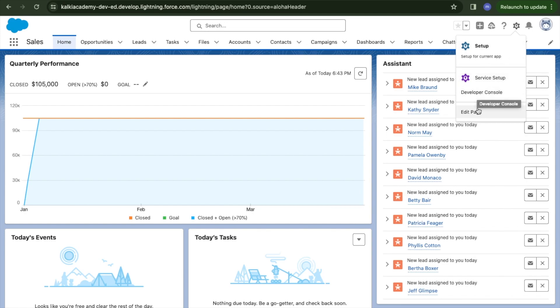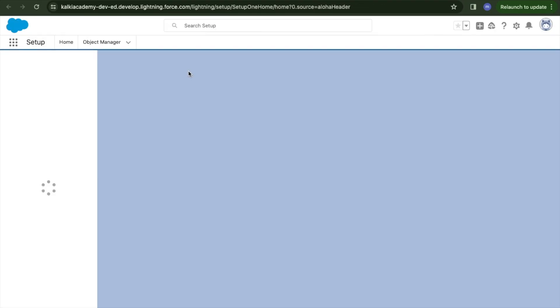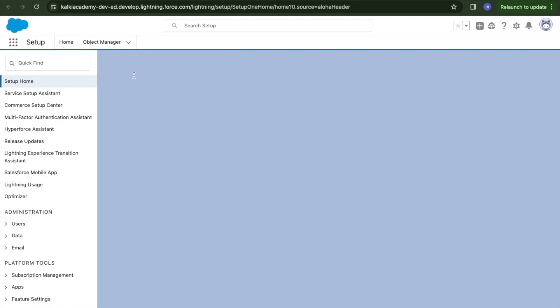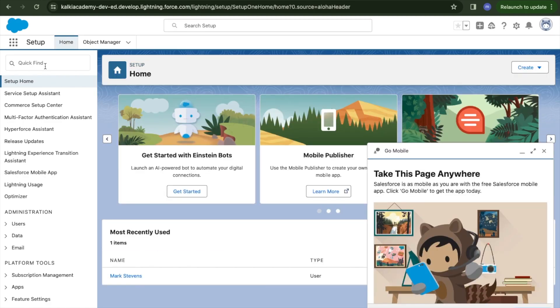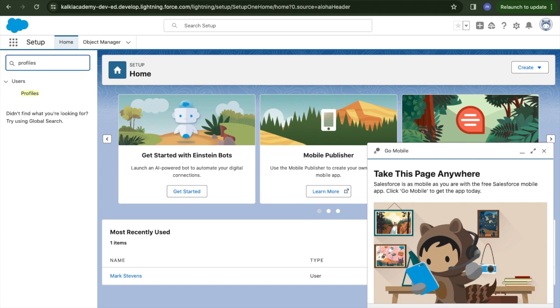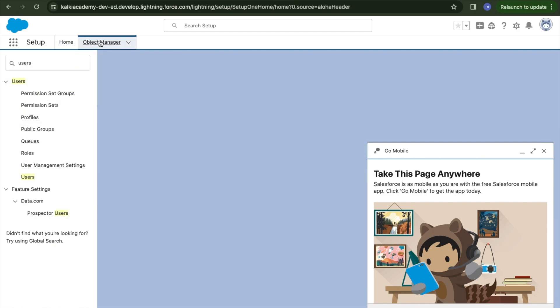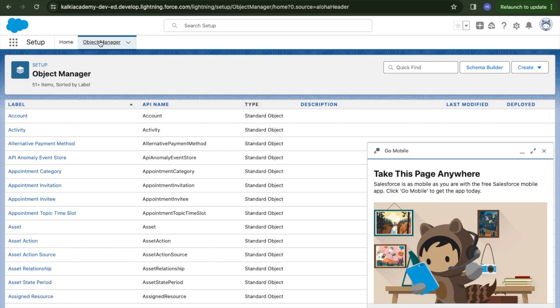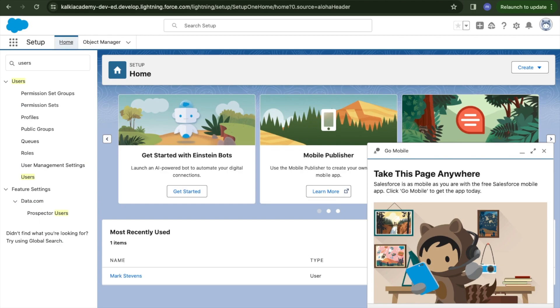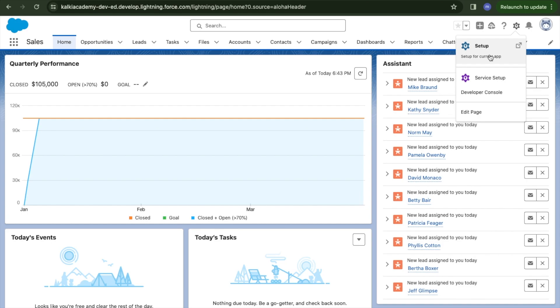Lightning converted from Classic. Some orgs still support Classic to some extent. Next we have notifications. Then we have setup. Setup is where we can access the setup page, developer console, and edit page. This is the setup page for Salesforce configuration.